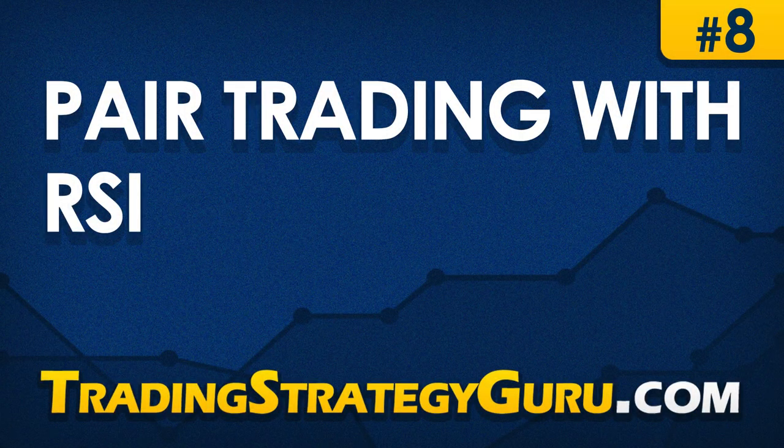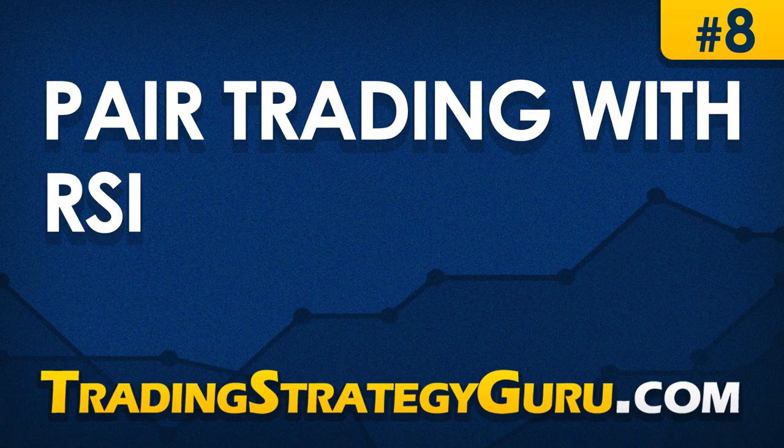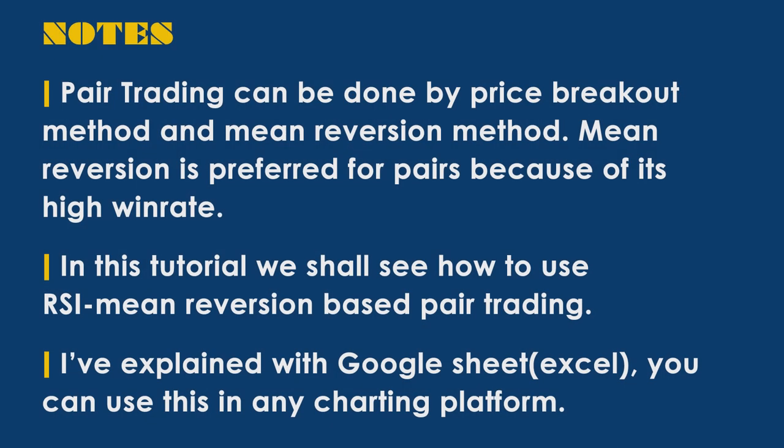Hi, welcome to Trading Strategy Guru. In this tutorial we will see pair trading using RSI. Generally pair trading is done by two methods: the normal price breakout method and mean reversion method. Mean reversion method is better suitable for pairs because of its high win rate.